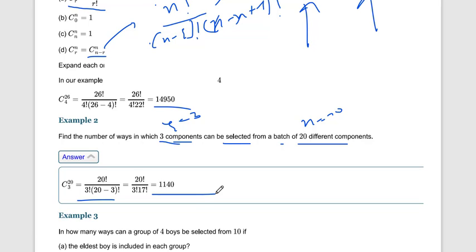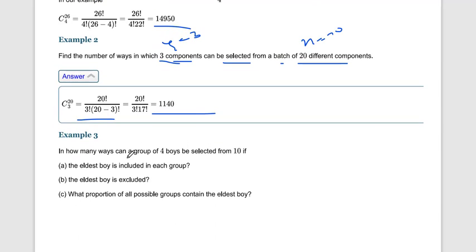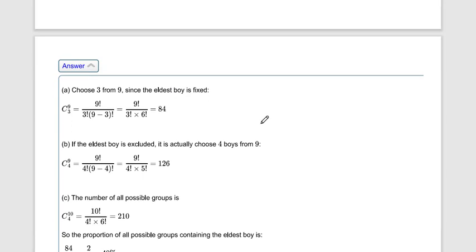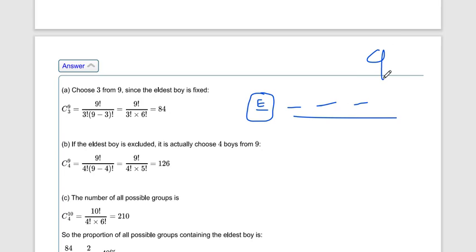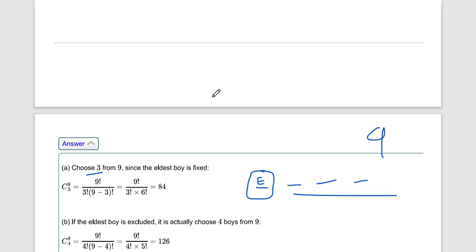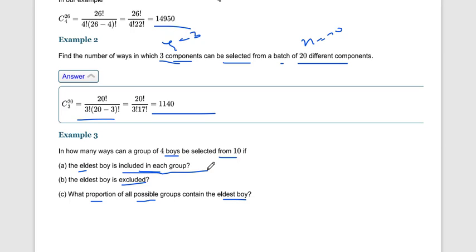Next example: in how many ways can a group of four boys be selected from 10? Three conditions are given: (a) the eldest boy is included in each group, (b) the eldest boy is excluded, and (c) what proportion of all possible groups contain the eldest boy? For part (a), the eldest boy is fixed, so we have three remaining spaces and nine boys to choose from.